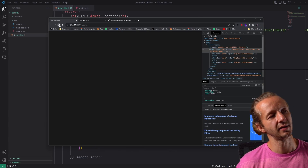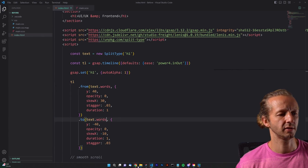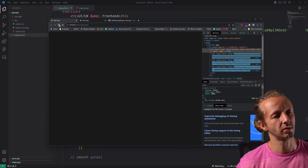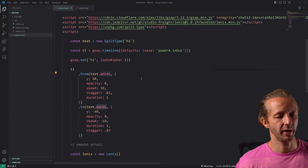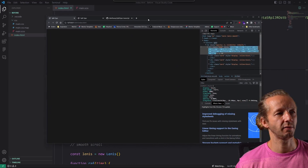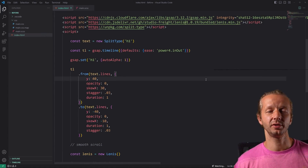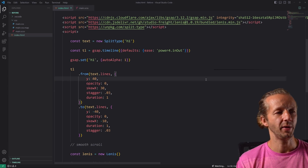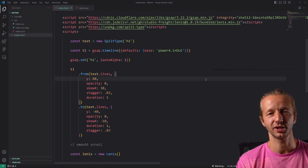We could also tie into words instead of chars — it's not quite as impressive since it only animates at the word level, but stylistically you might prefer it. There are also lines, which work best when you have multiple lines of type. That's basically how you use SplitType. We'll be using it throughout different contexts in the rest of this course, and in the next video I'll show a more elaborate example using SplitType with ScrollTrigger.